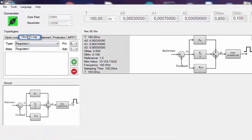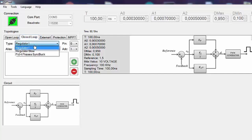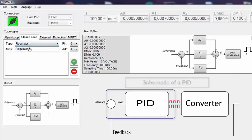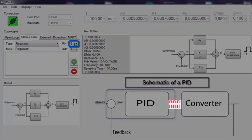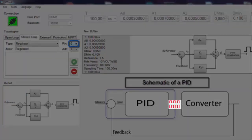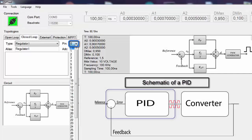We click on closed loop topologies and select a regular PID regulator. Now we must select the pin from which the signals must be displayed. In this case we select pin number 80.